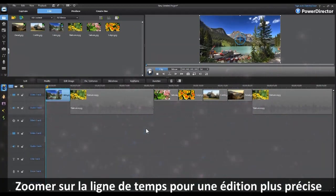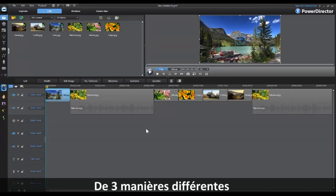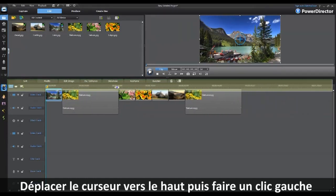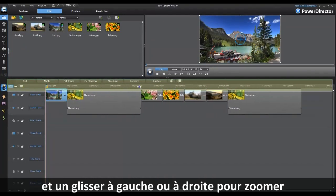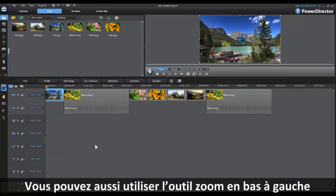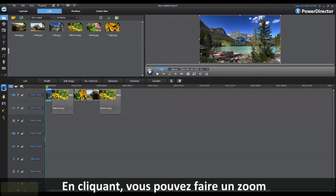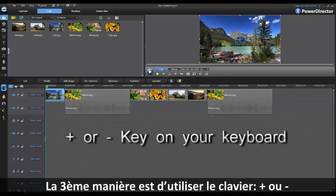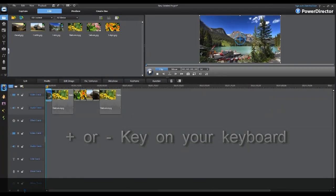You may also need to zoom in and out on your timeline to be more precise during editing. You can do this in three different ways. You can move your cursor to the top of the timeline and left-click and drag to the left or right to zoom in and out. You can also use the zoom control in the lower left-hand part of the screen. The third way is by using your keyboard — you can use the plus or minus key to make those changes.